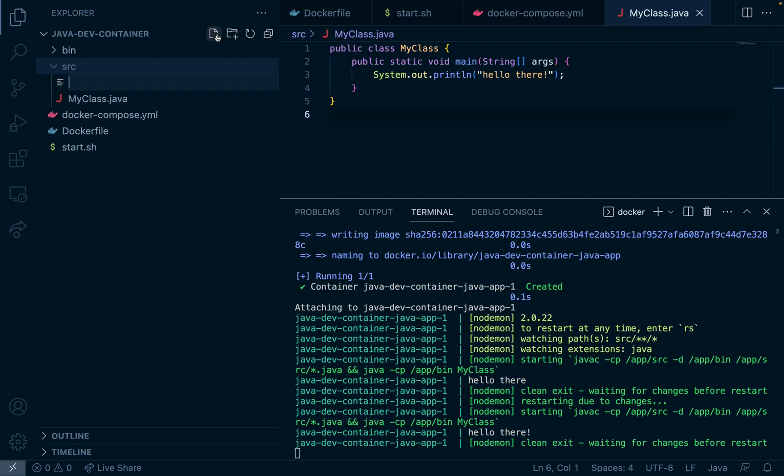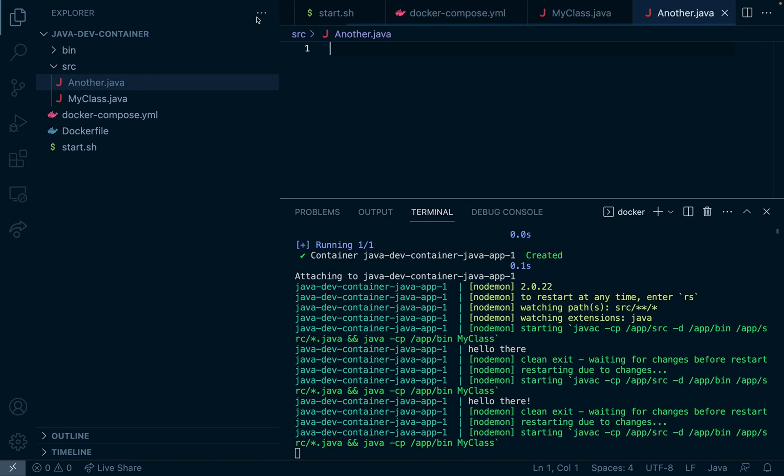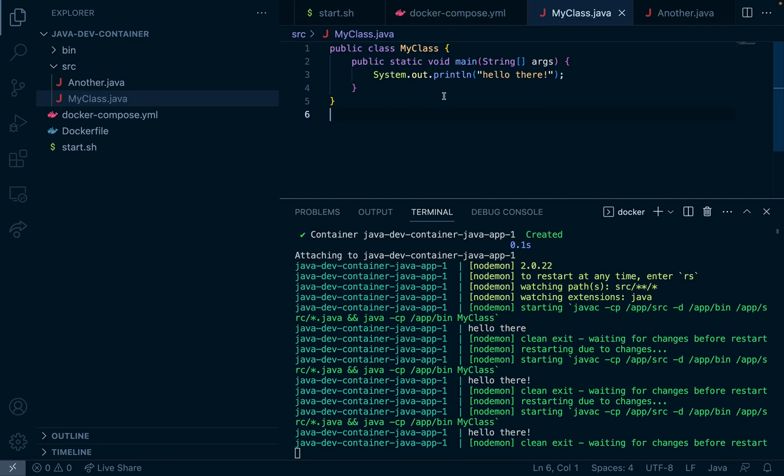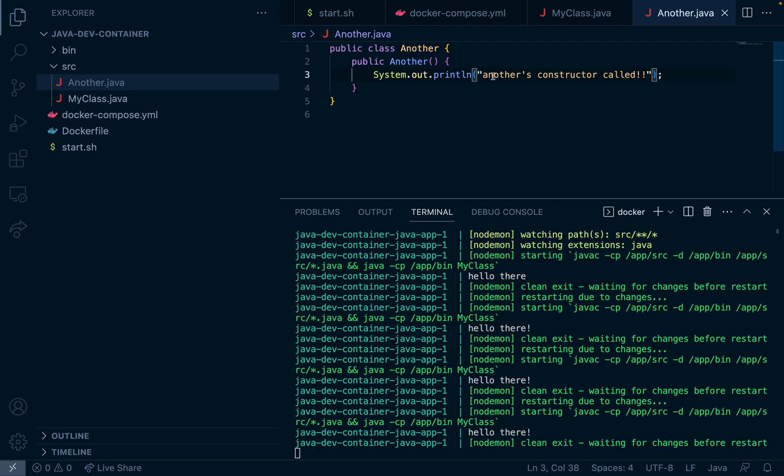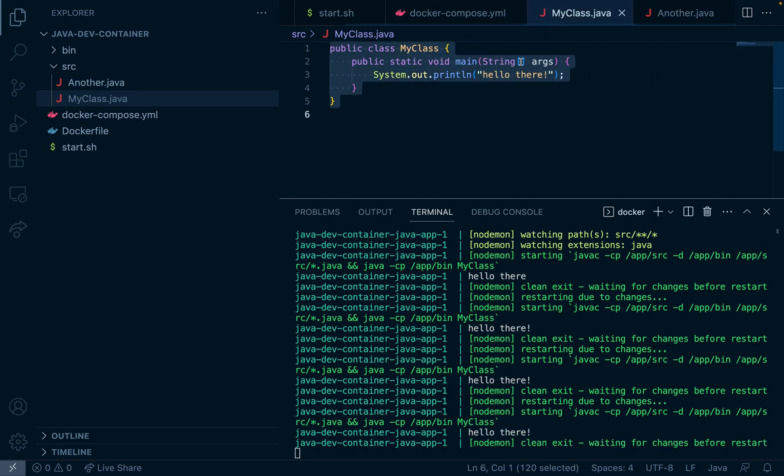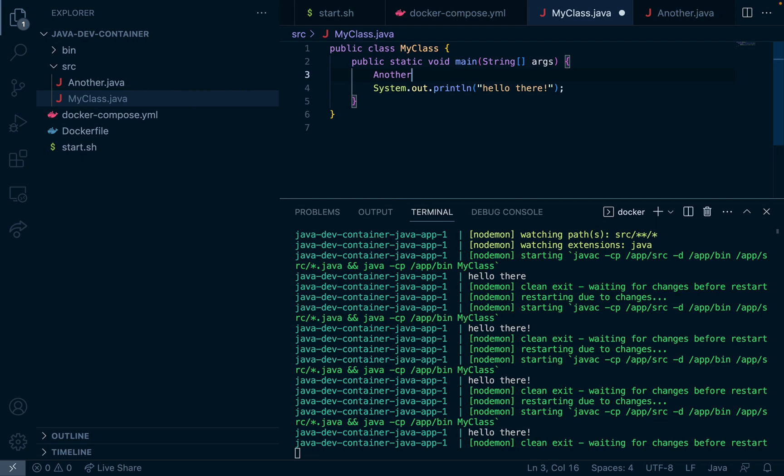What's really cool about nodemon is that you can also create new files in the src directory and nodemon will notice this and reload. So I'll make another file called Another.java and we'll have another console login here. So now if I go over to MyClass and I create an object using that class we can see that it ran.